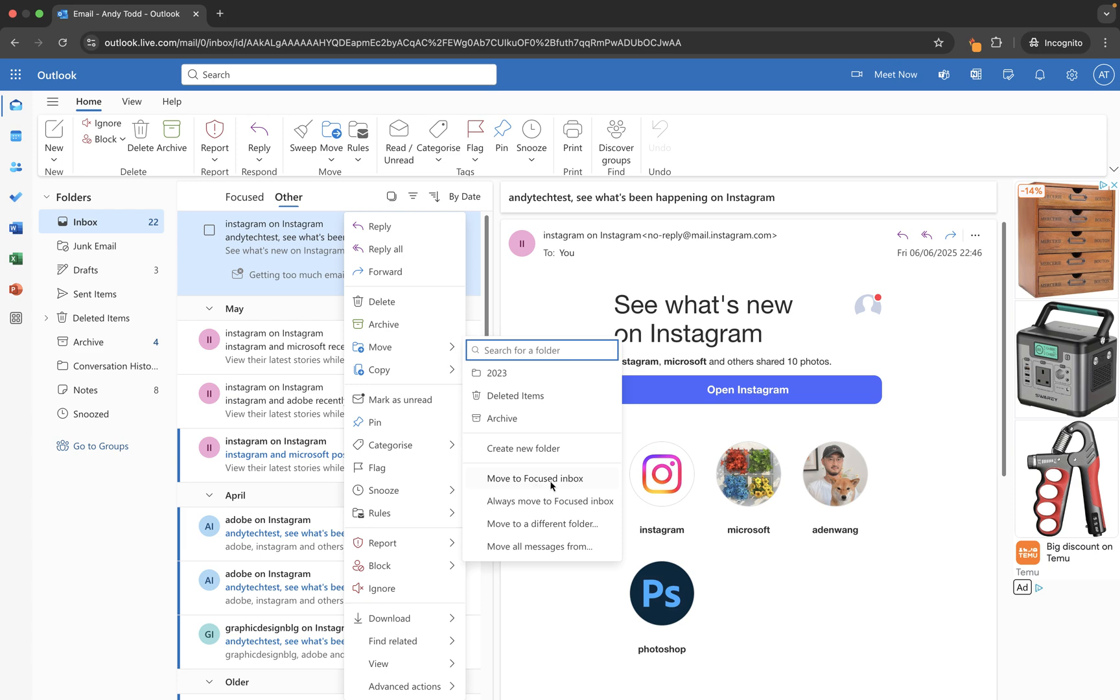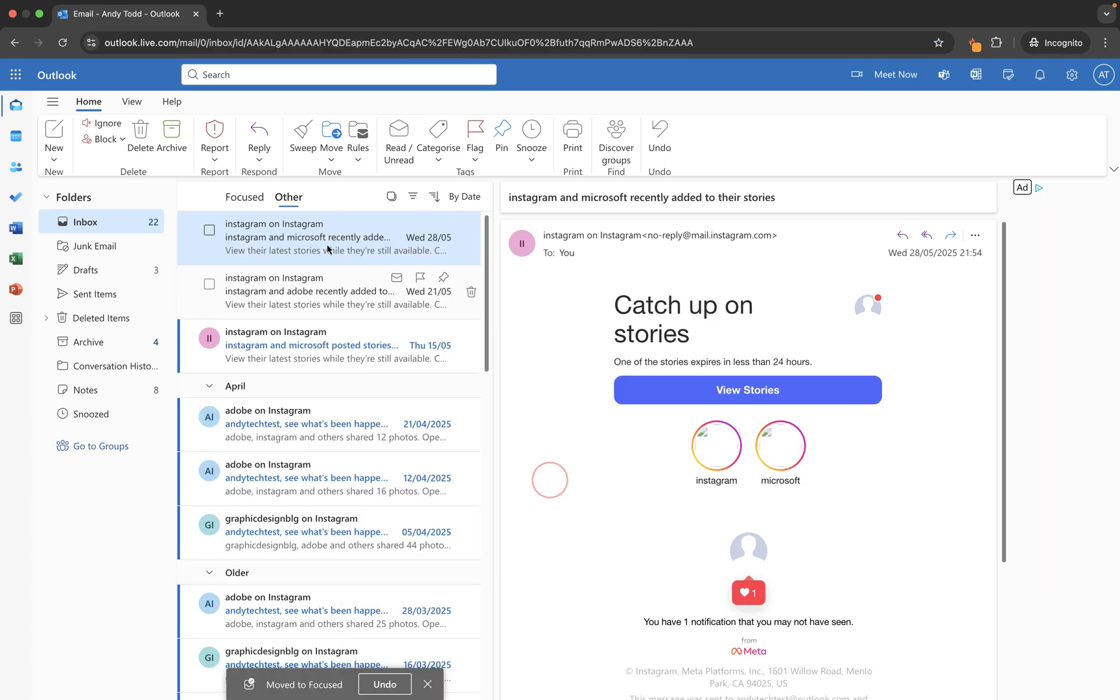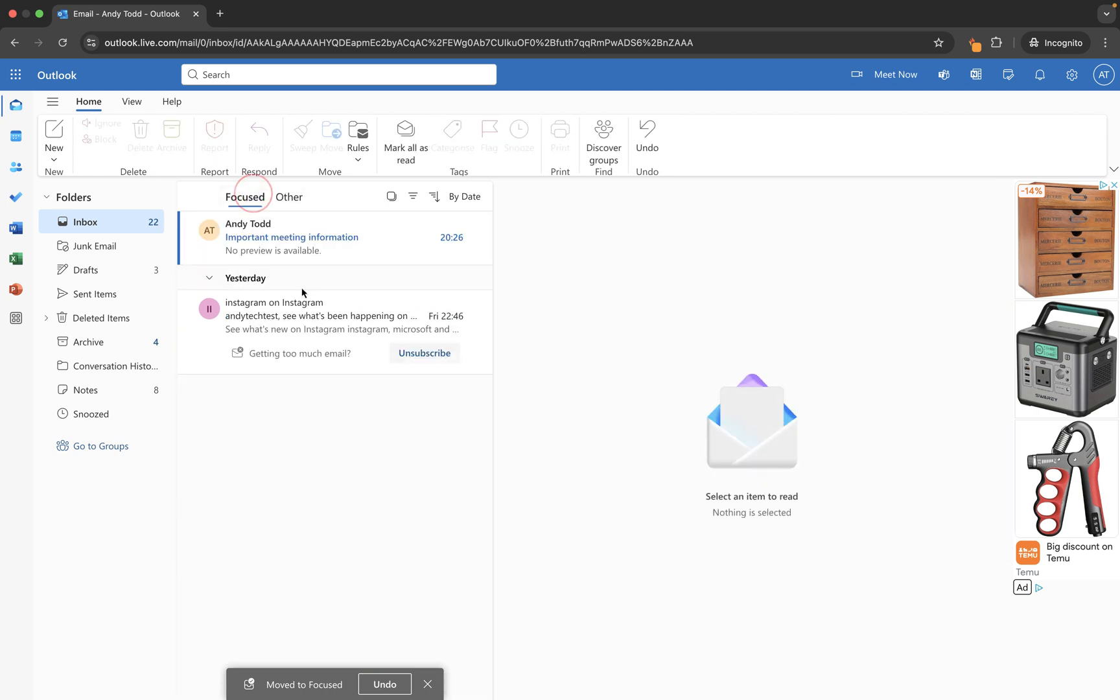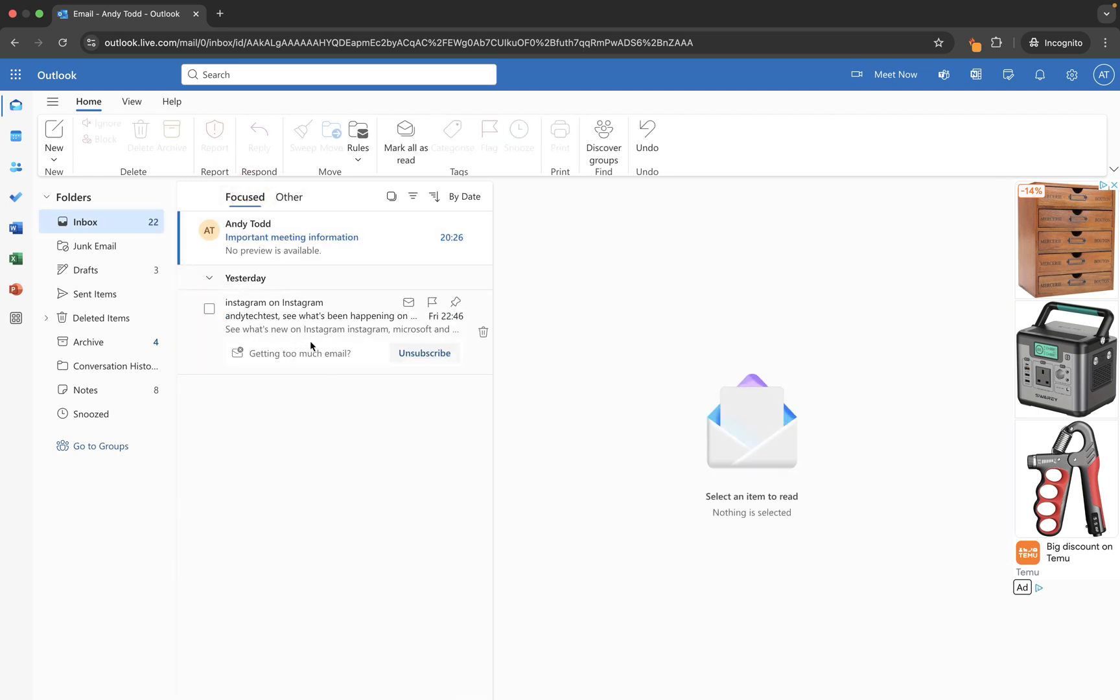What will happen is that particular email will jump from other into my focused folder within the inbox and there it is. Now that has worked just because we've selected one email and moved across.